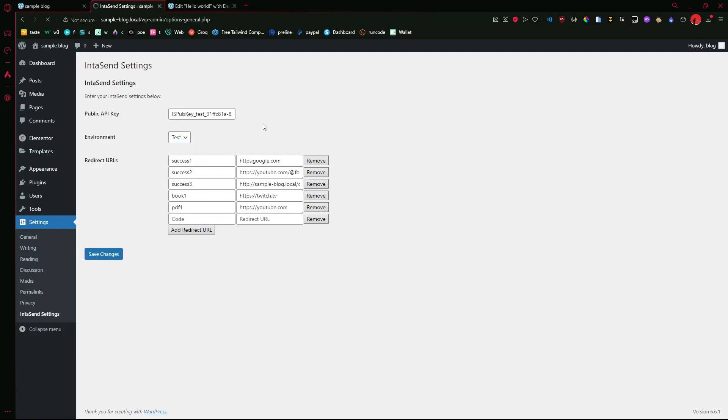So this is the direct URLs. Let me explain. This is what will be once the payment is successful. This is the page the user will be redirected to.